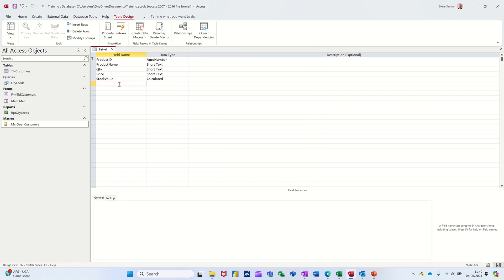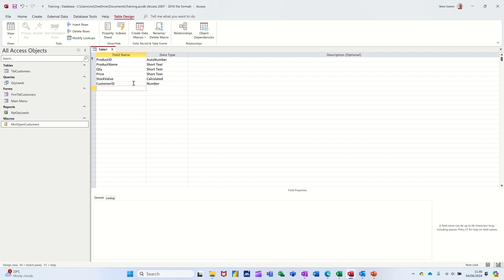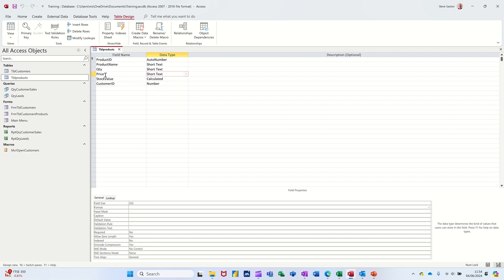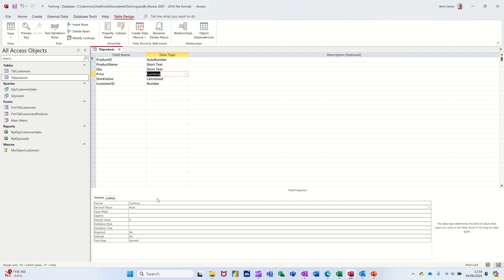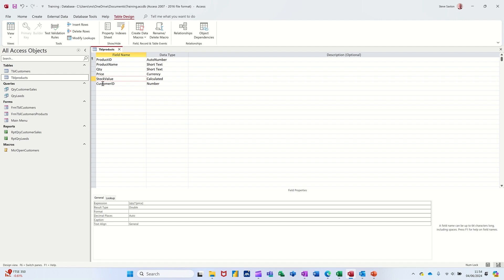What I need to do now is add the foreign key field from customers so I can have a link between customers and products. So I want customer_id, which needs to be a number field but not auto number, and it can be duplicate so it's not unique. I've left price on text - I want that on currency. So set it to currency; for the calculated field you have to set the format at the bottom there - select currency for that.